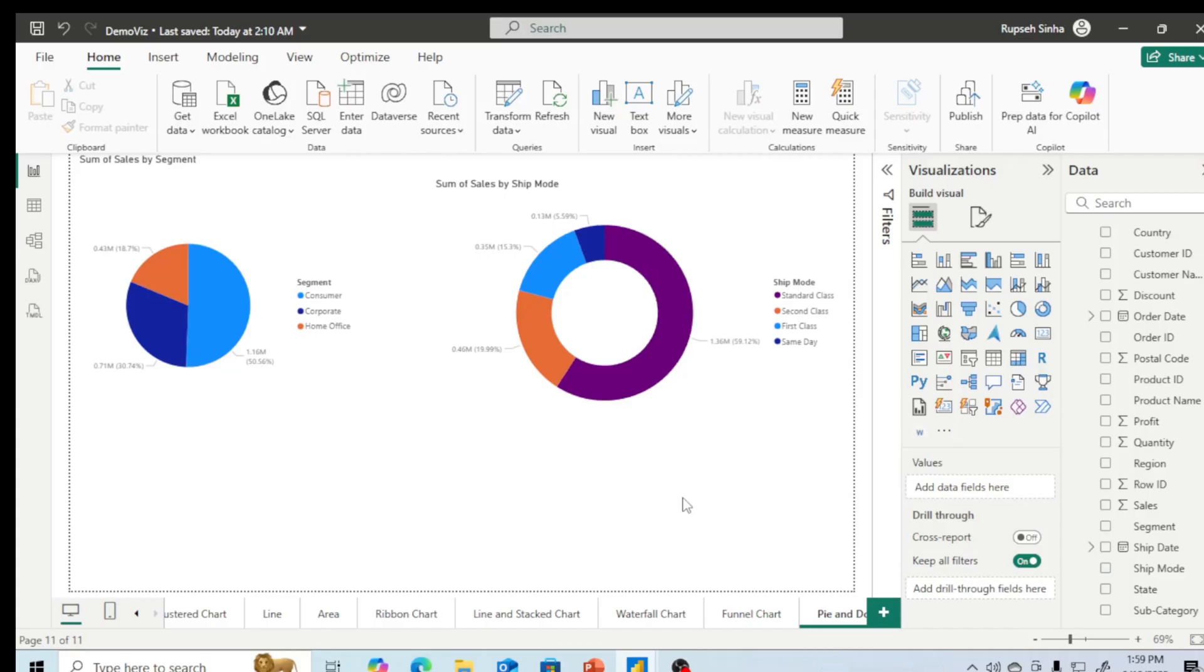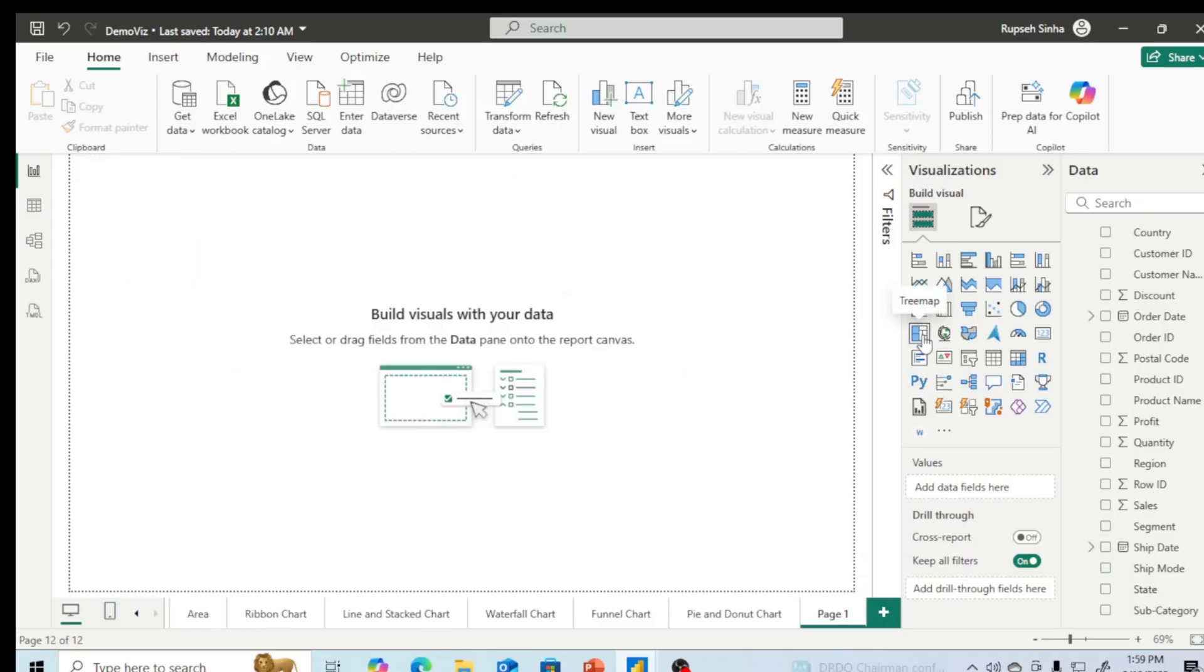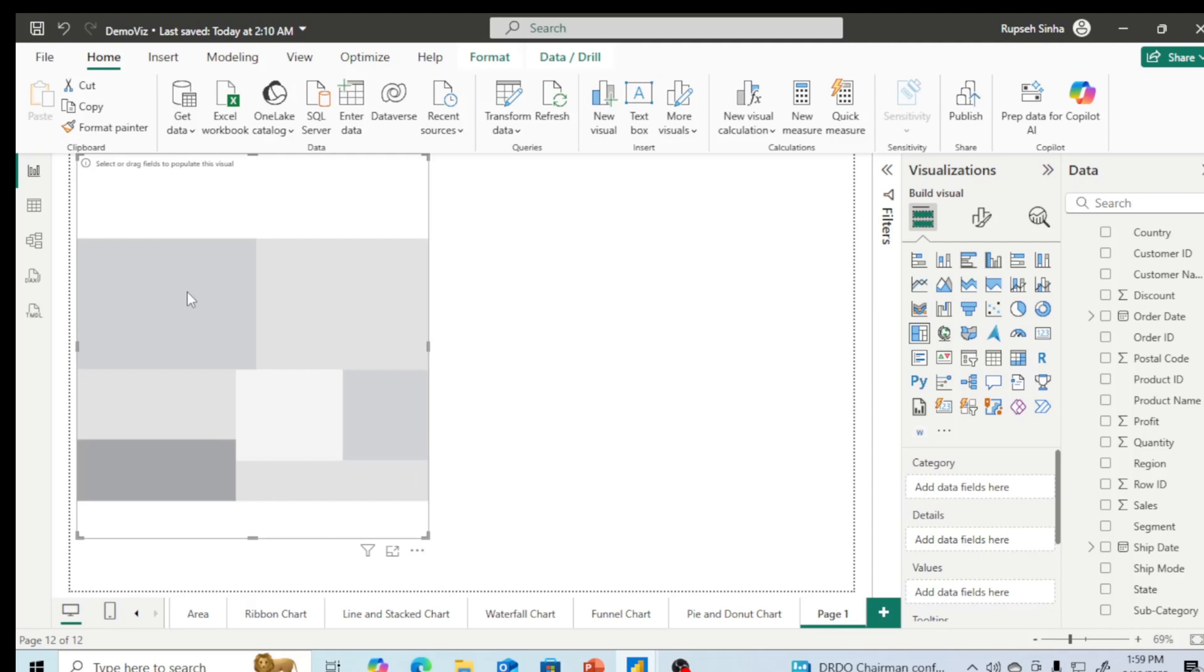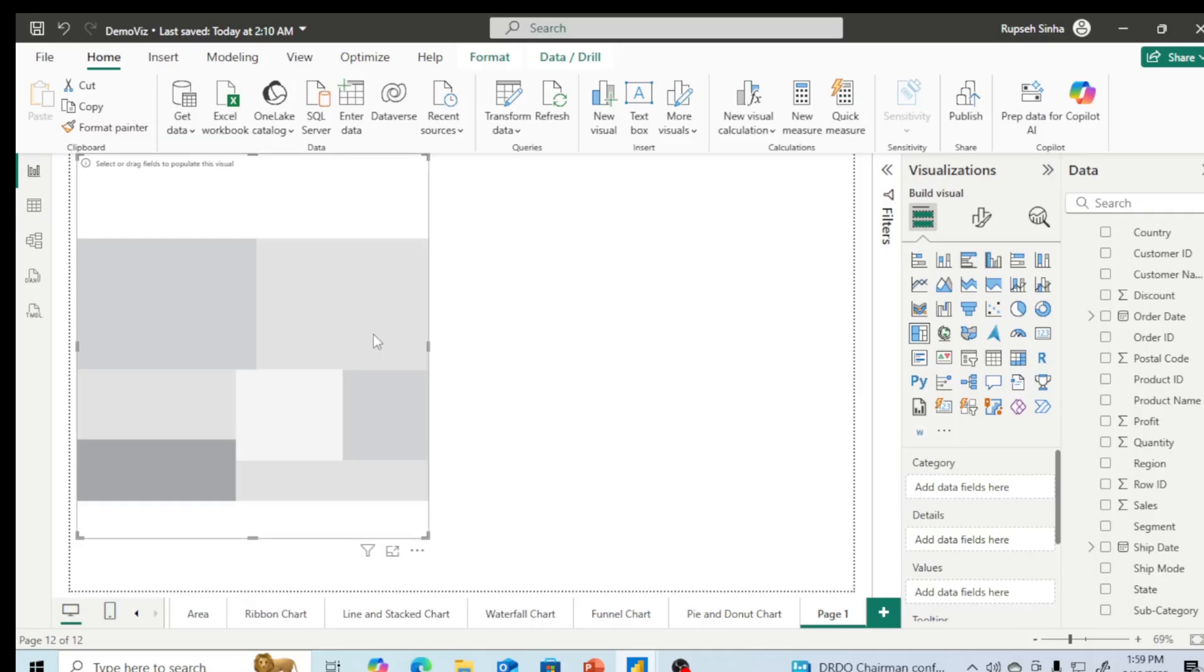We are going to see one more chart - that is tree map. Click on this tree map. You can see here different blocks. What it does - any numerical values if we put, it will divide the numerical values in the ratio in which the different entities are taking the values or contributing to the values. All these are displayed in the form of rectangle. Let me show it to you. I am going to take sales in the values. You will see this one full block is coming right now.